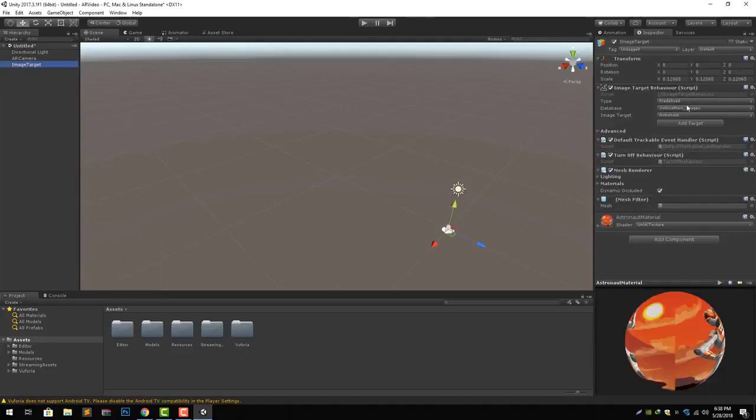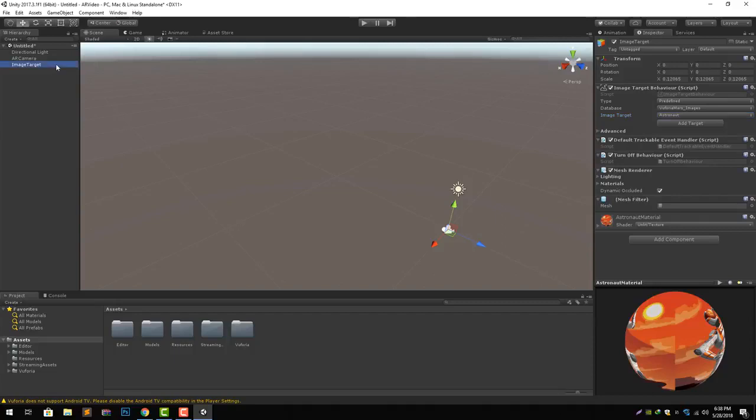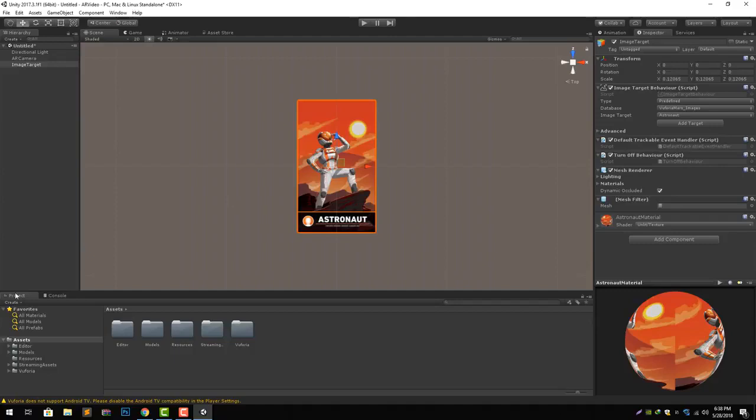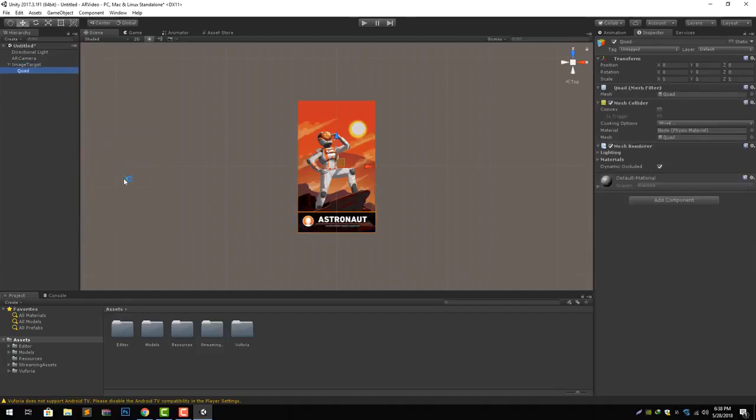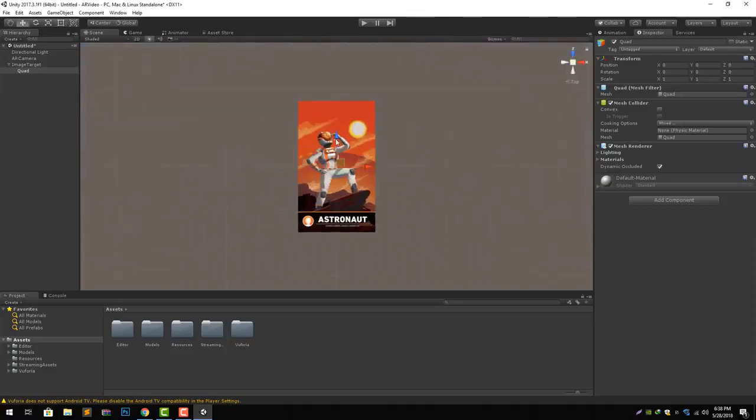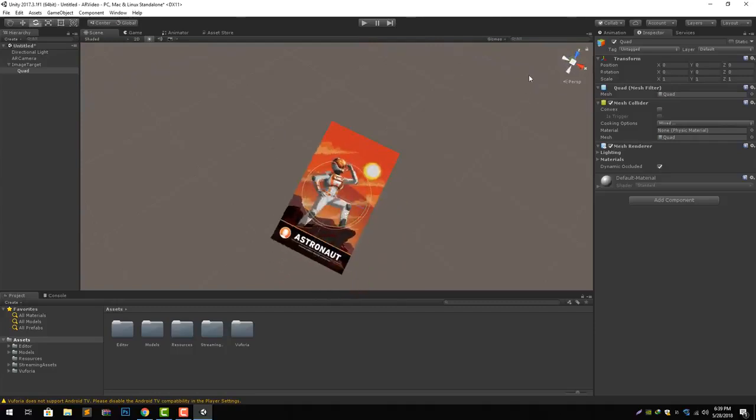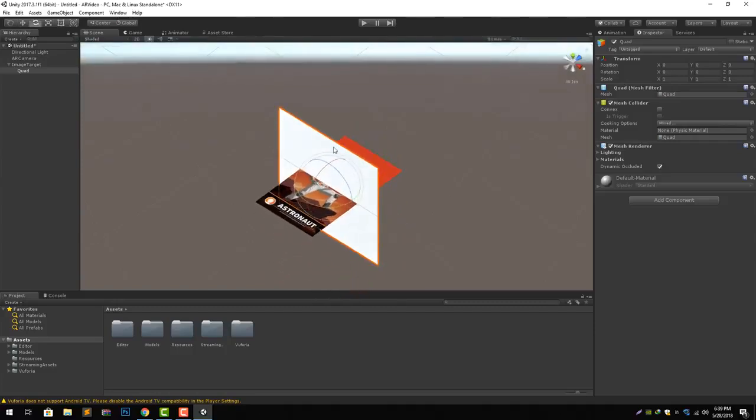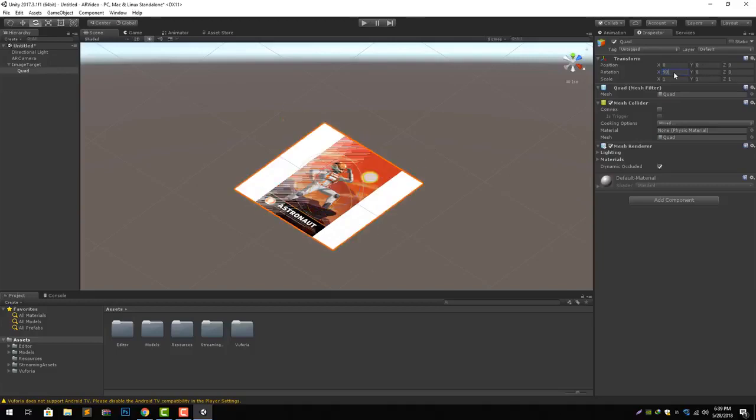As you can see we have already got the database, the default database from Vuforia, and image target astronaut. Now let's add a 3D object quad to render our video. It needs to be rotated. We need to rotate it like this and give the x value 90.